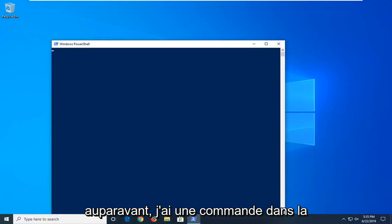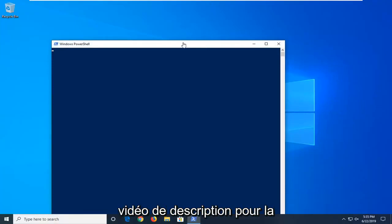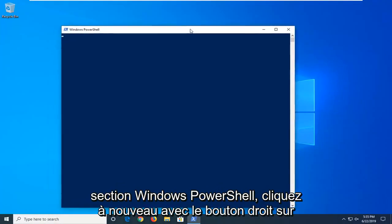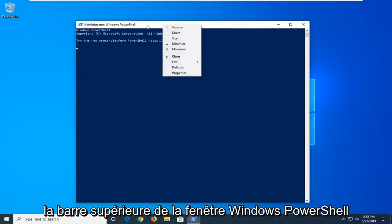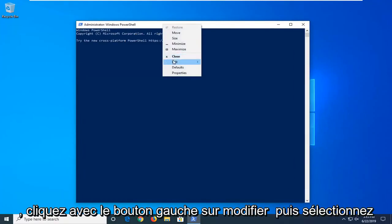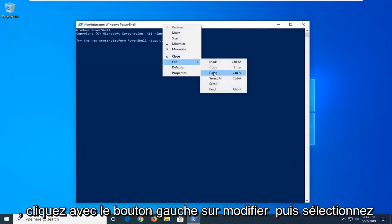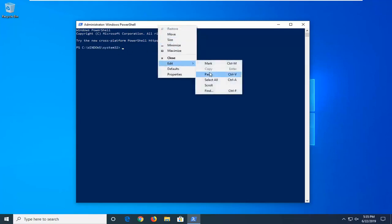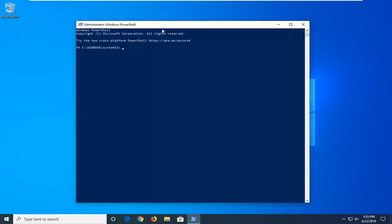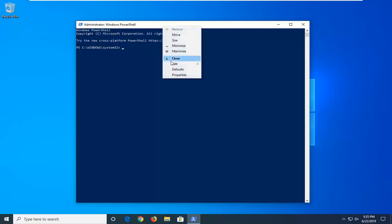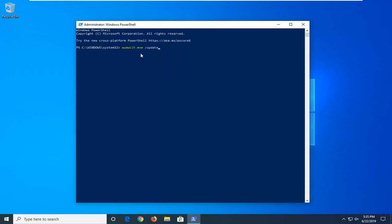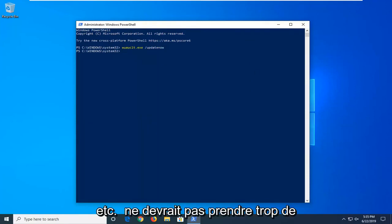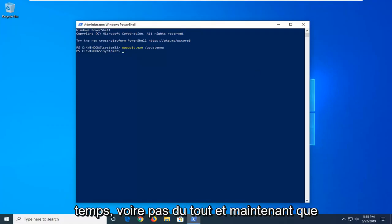Now as I said before, I have one command in the description of the video for the Windows PowerShell section. Again, right click on the top bar of the Windows PowerShell window, left click on edit and then select paste. It looks like I typed in twice there, we don't want to do that. So let me just go back, edit, paste, exactly as it appears. You can also spell it out too if you choose to do so. Hit enter on your keyboard once you run that, shouldn't take too long if any time at all.